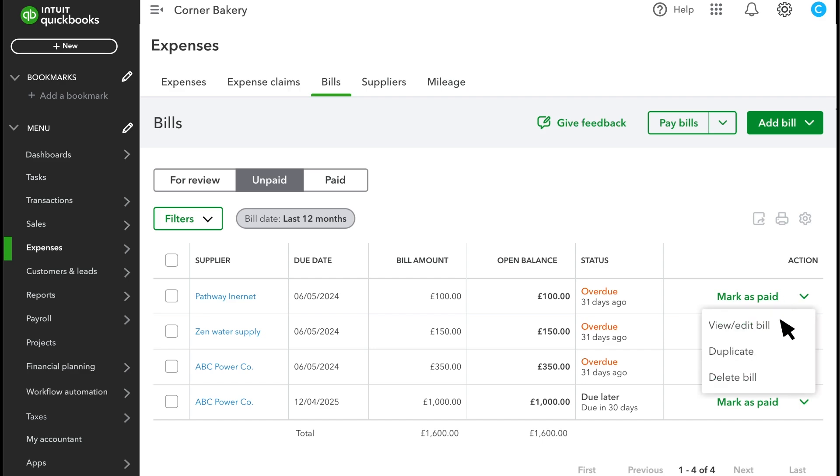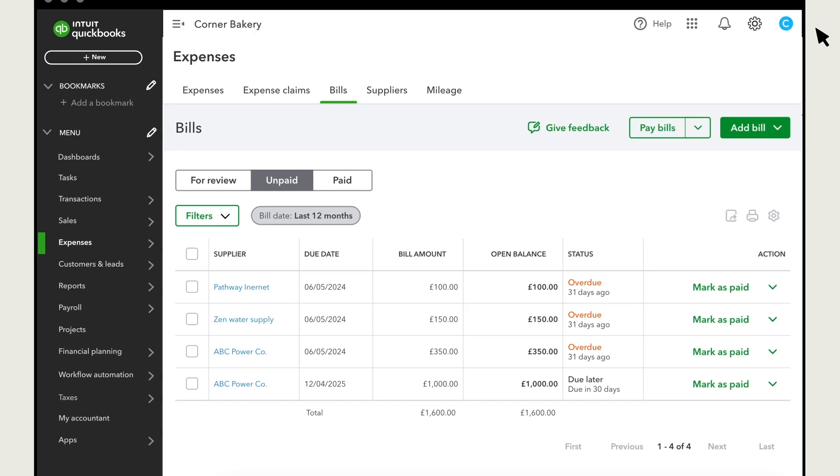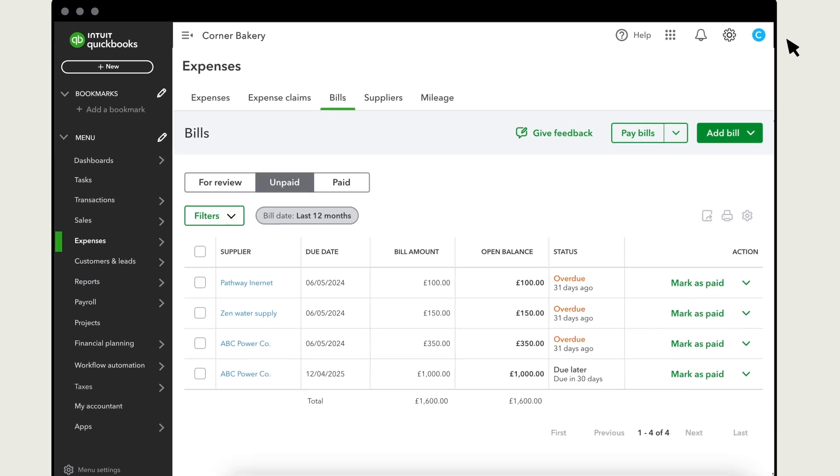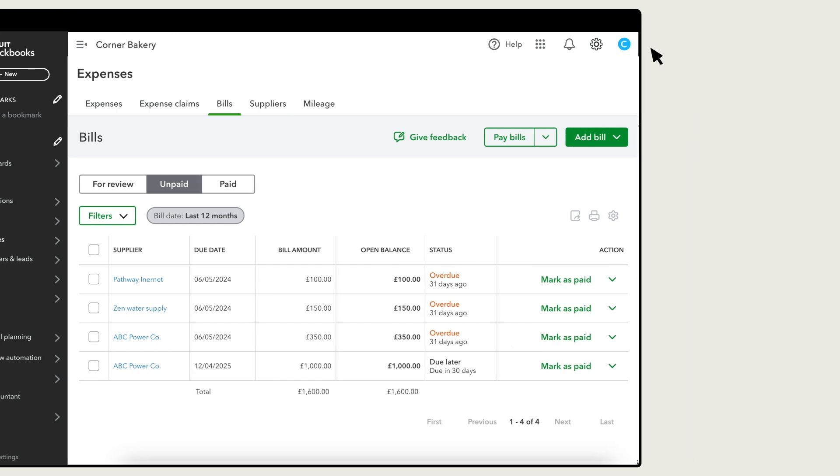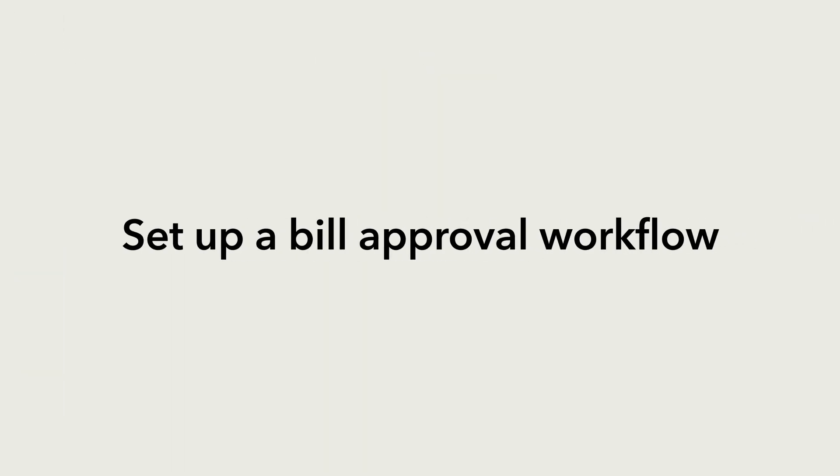If you're an admin, you can pay approved bills and also unapproved bills. Watch this video to learn more about recording and paying bills. Now you're ready to set up your own bill approval workflow to help automate your work.